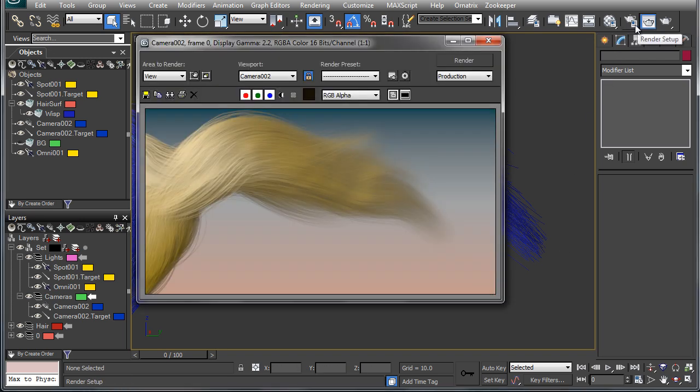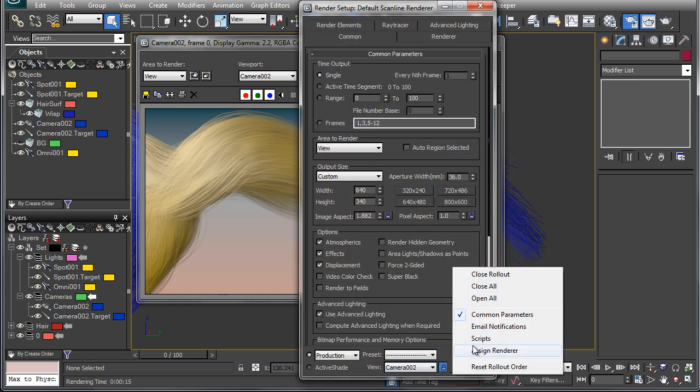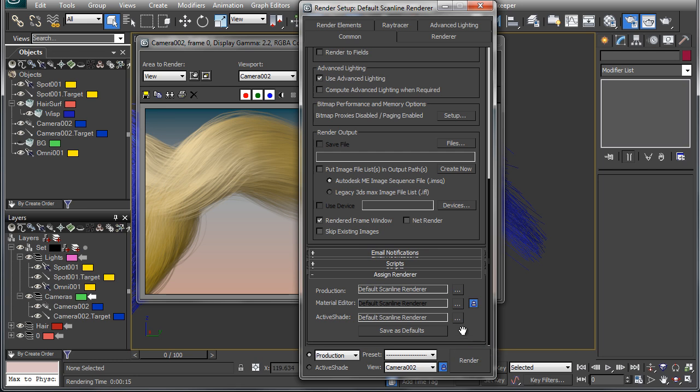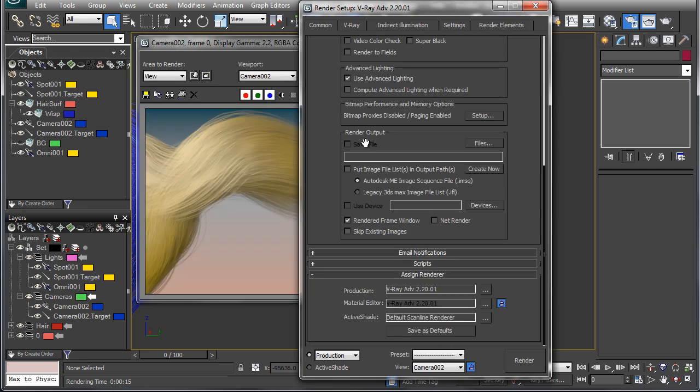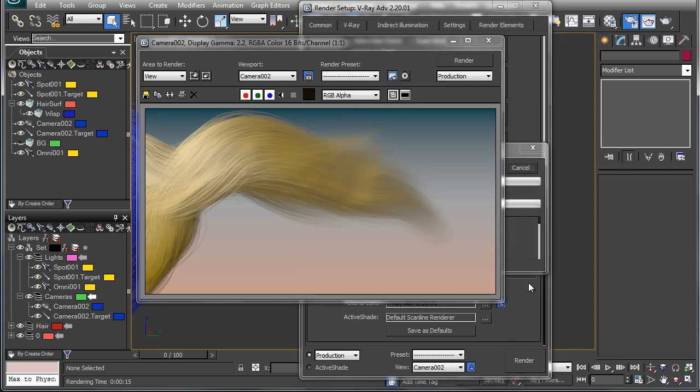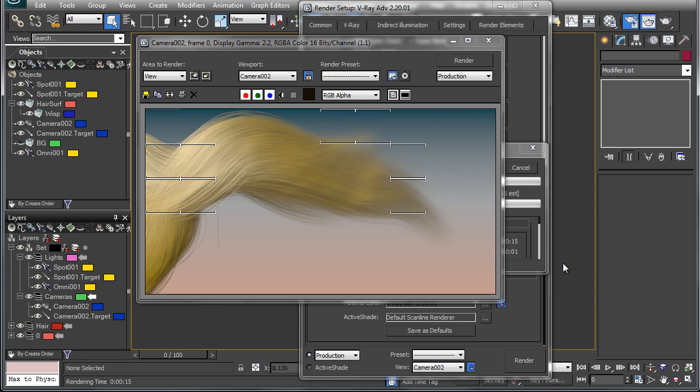The first thing we're going to do is open up the render dialog and set V-Ray to our renderer. Now we'll just click on render. What this is going to do is use the Ornatrix render effect in order to render the hair in conjunction with V-Ray.